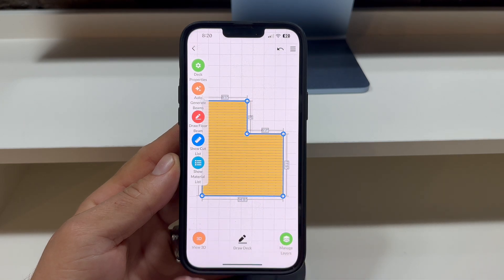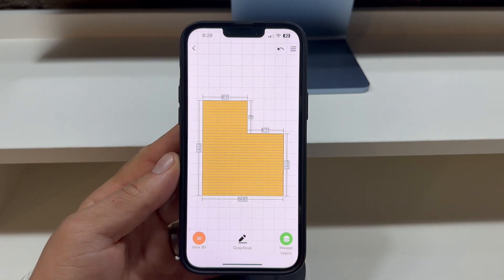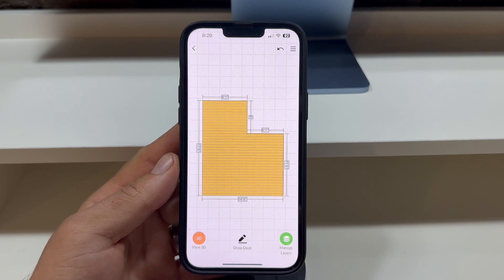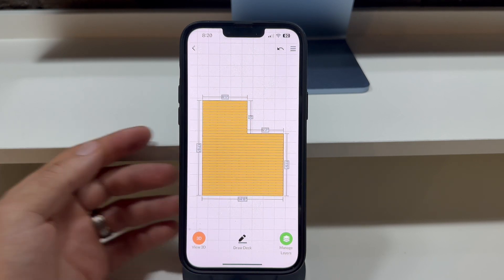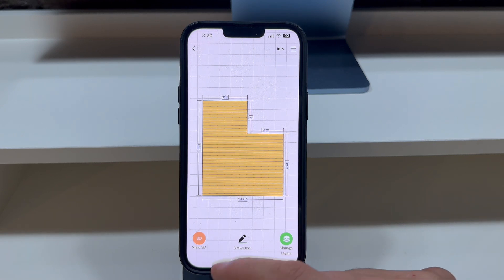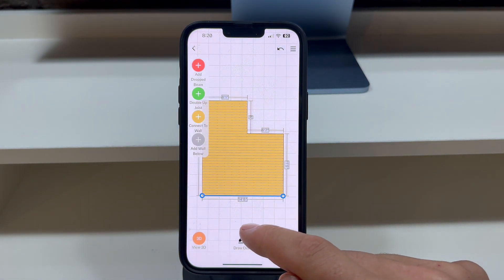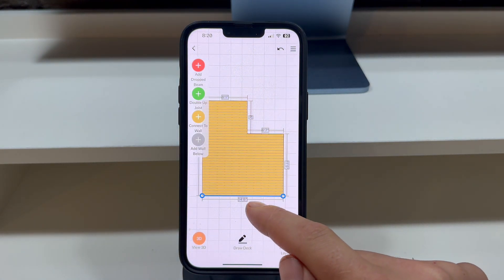Upon completion, you'll observe that the app automatically generates the deck with the default settings. However, you still have the option to edit the shape of the deck after the perimeter is established. Simply tap on one of the perimeter lines and move it to your desired location.